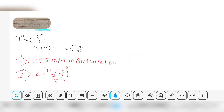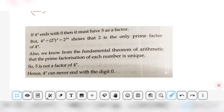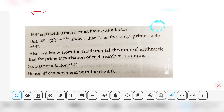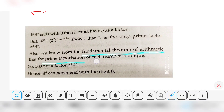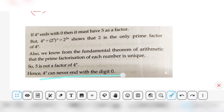Let me show you the writing style for exam answers. You would write: if 4 to the power n ends with the digit zero, then it must have 5 as a factor, since both 2 and 5 are compulsory. But 4 to the power n equals 2 to the power 2n, which shows that 2 is the only prime factor. By the fundamental theorem of arithmetic, prime factorization of each number is unique, so 5 is not a factor of 4 to the power n. Hence, 4 to the power n can never end with the digit zero.